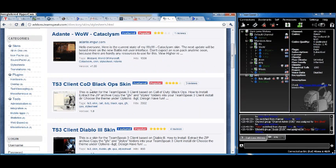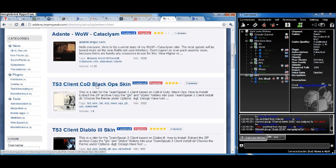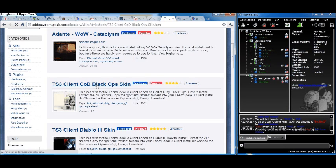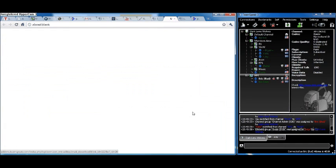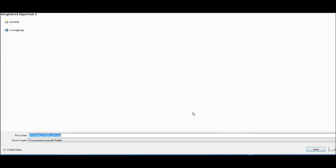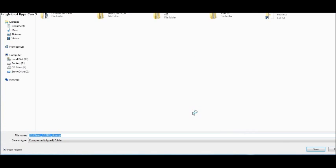I like first person shooters, in particular Black Ops. That's pretty cool, they got a skin for it. I'm going to click on this and download the skin.